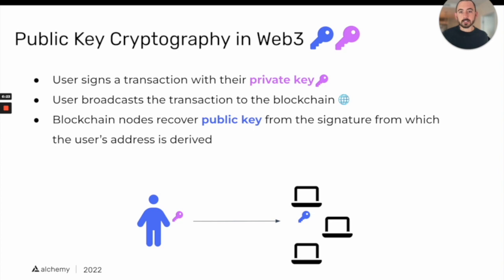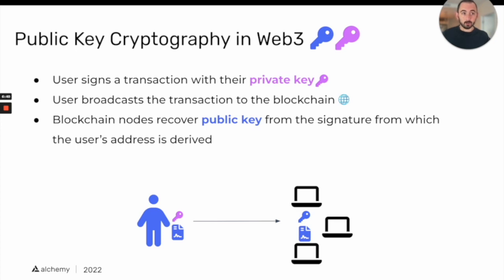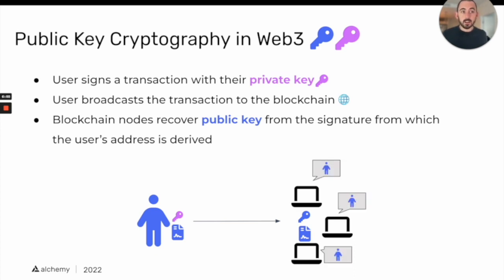This is very similar to how authentication works in Web3. When you sign a transaction with your private key and broadcast it to a blockchain, the blockchain nodes can recover your public key from the signature, which allows them to derive your address. The nodes can then confirm who authenticated the message — and this is how we achieve authentication in a public network like a blockchain.